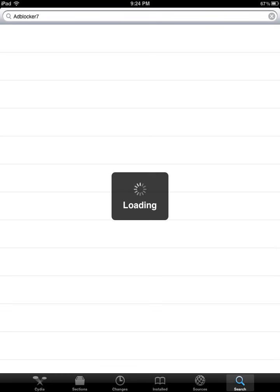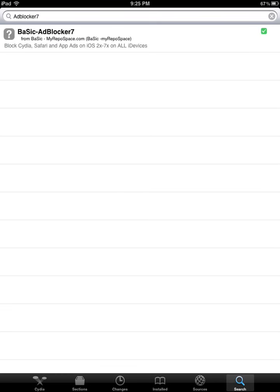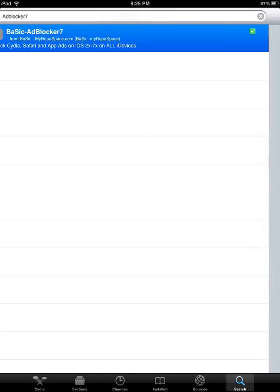We can go ahead and type that in, and that should all be one word. You should see this app here pop up, Basic-AdBlocker7. Go ahead and select that.